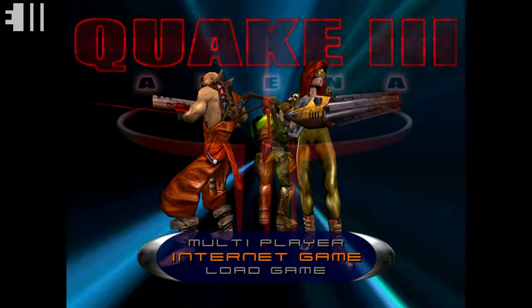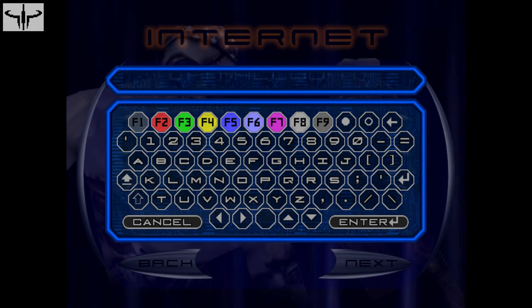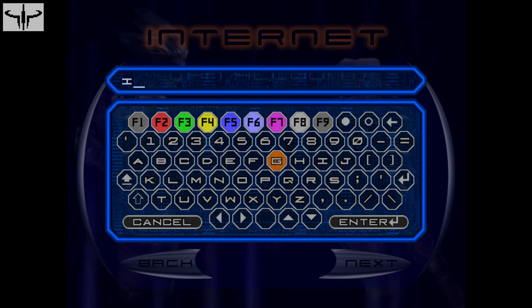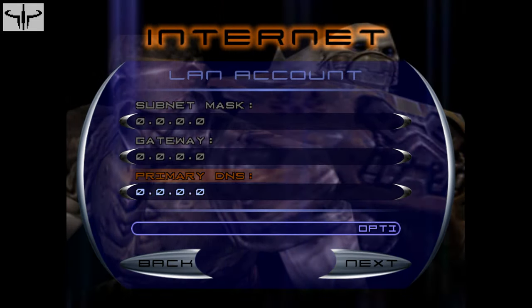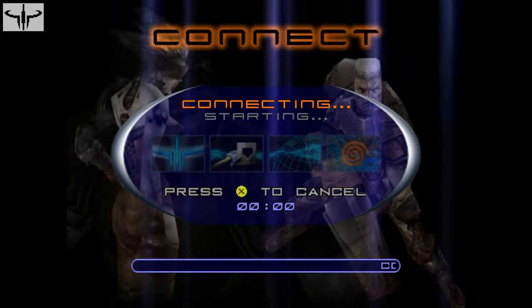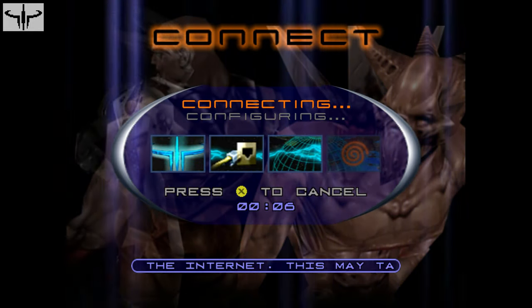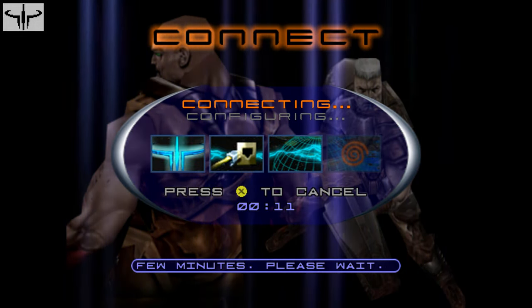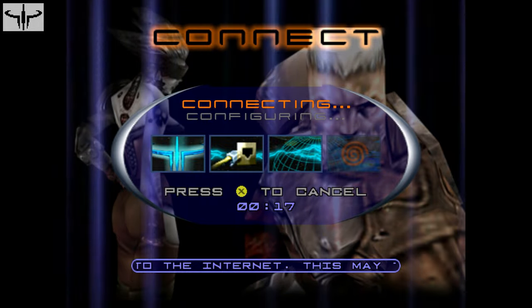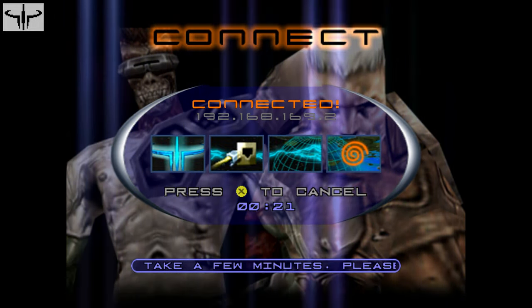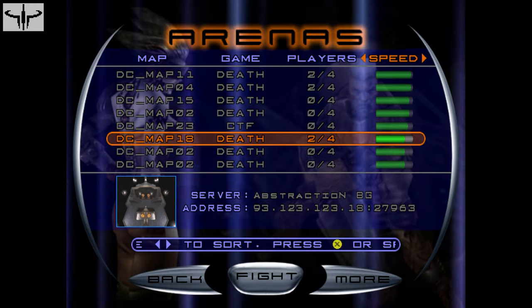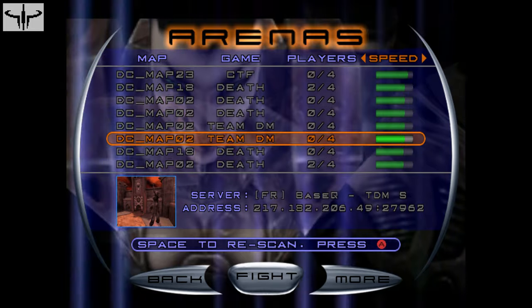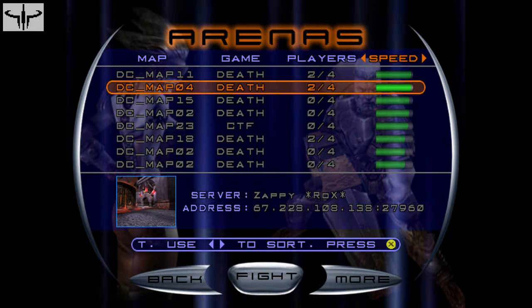So loading up Quake 3, I'm going to click on internet game. It's going to ask for your LAN account and all that. I typically just type in a username here. I don't even know if you even have to do that, but I just do it anyway. But I just type in whatever. And then scroll down to next. Save changes, sure. And it will start the connection process and begin to log you in. And then once the scan is completed, it brings me to the online server browser where I can then go through and join people's matches. So here we go. This server has two players out of four on it, so I can just go ahead and join in on this one.